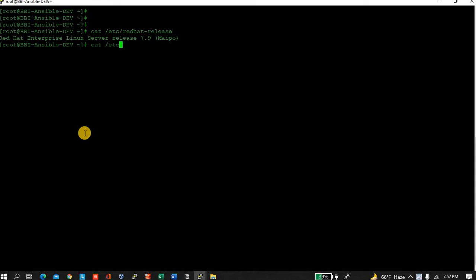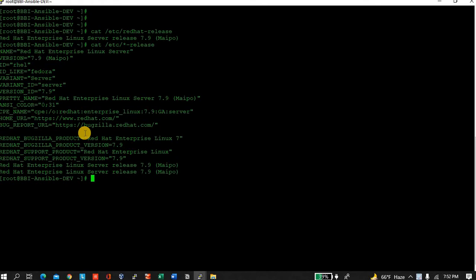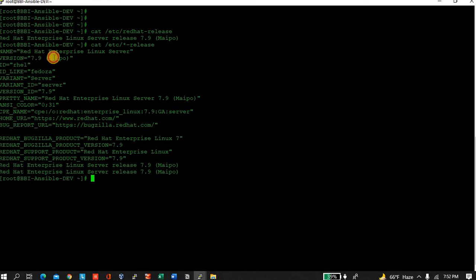Suppose you don't know which distribution it is, whether it's CentOS or Red Hat or any other system, you can type /etc/*-release and it will show you the details. The name is Red Hat Enterprise Linux, version is 7.9.